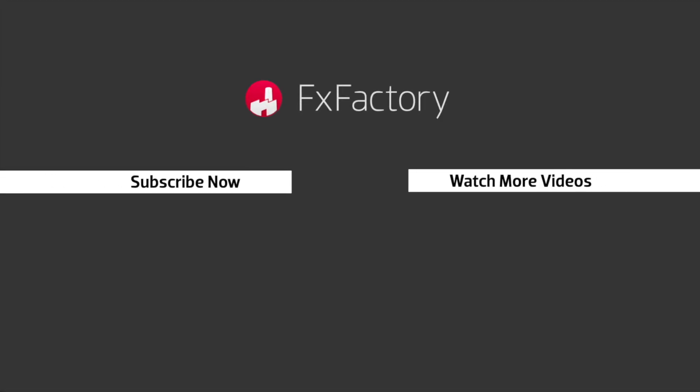FX Factory offers a huge selection of great effects. And if you don't have them yet, I suggest you go try them out at fxfactory.com. Subscribe to this channel for more great videos every week.